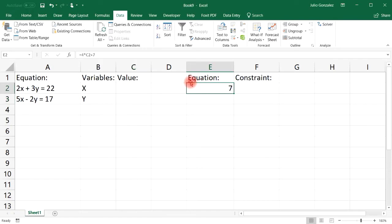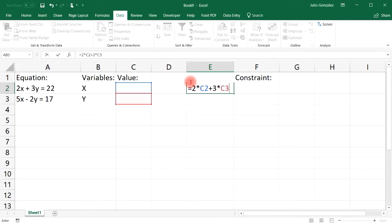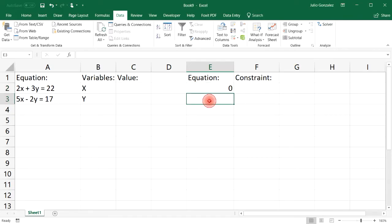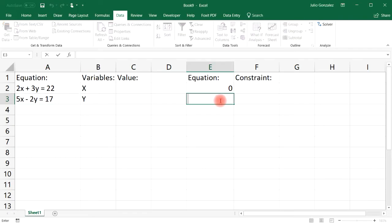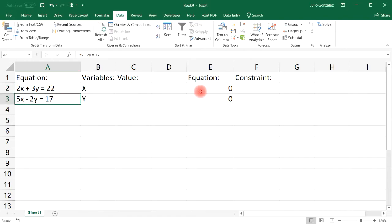In cell E2, write equals 2 times C2 plus 3 times C3, since C2 is x and C3 is y. Press Enter. In cell E3, write the second equation: equals 5 times C2 minus 2 times C3. Press Enter. Then write the constraint values 22 and 17 in the corresponding cells.